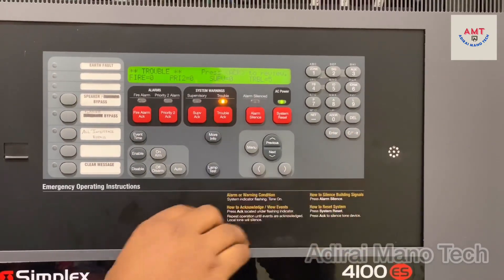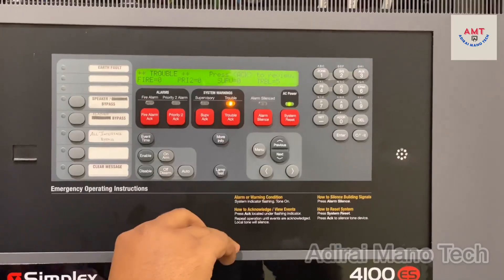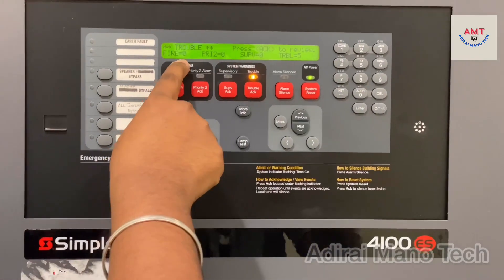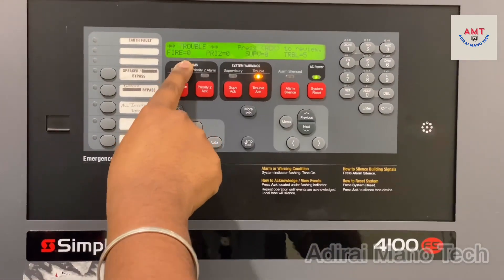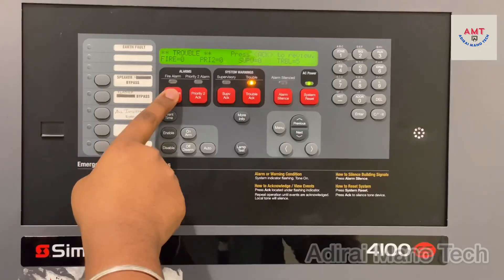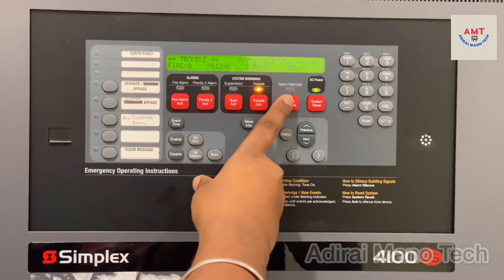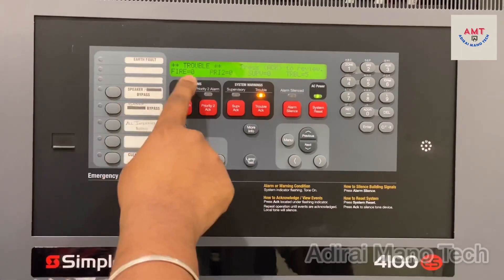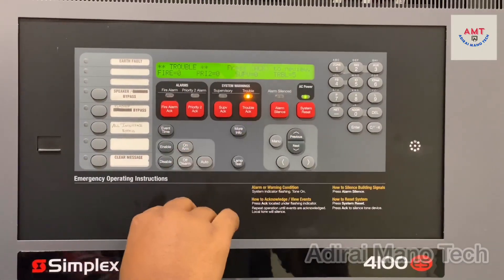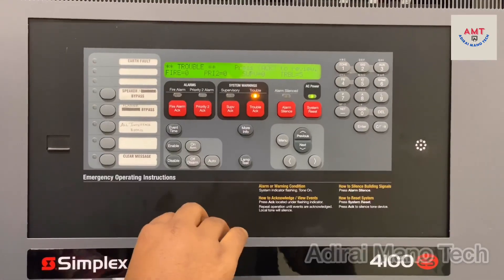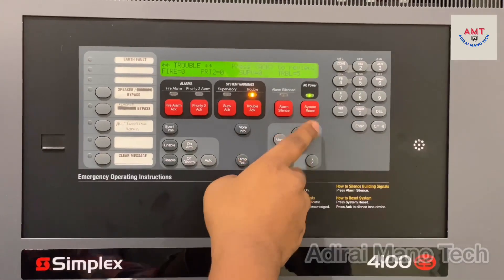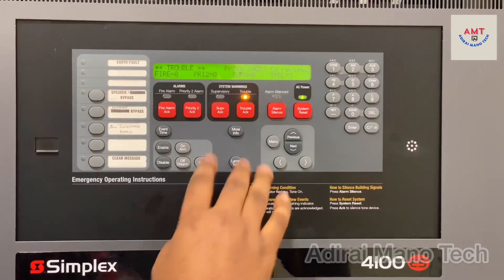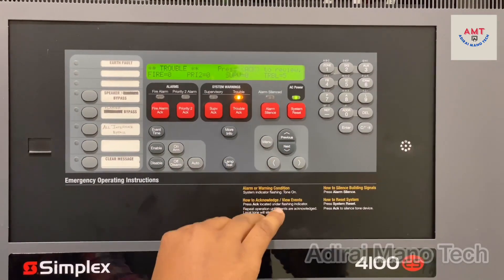If any fire occurs, you will receive a fire alert here along with the count of fire events. Just acknowledge it and silence the panel, then go to the location. If there is no fire, just reset the panel. This is the procedure for how to reset the panel as well.